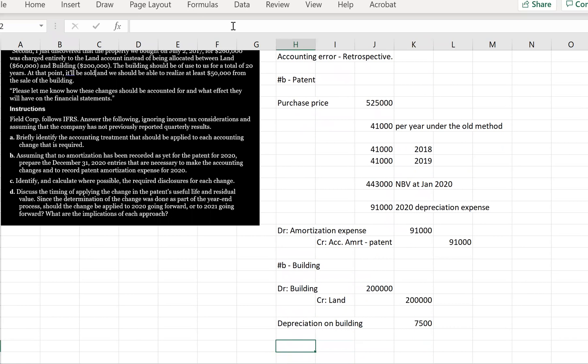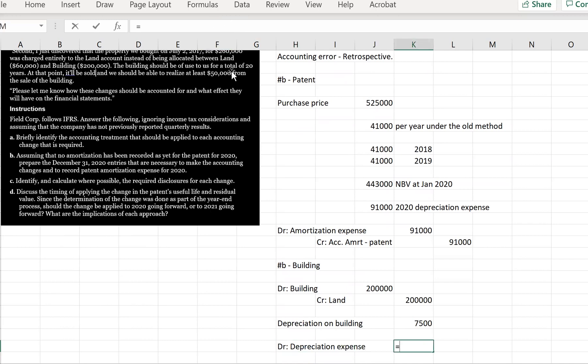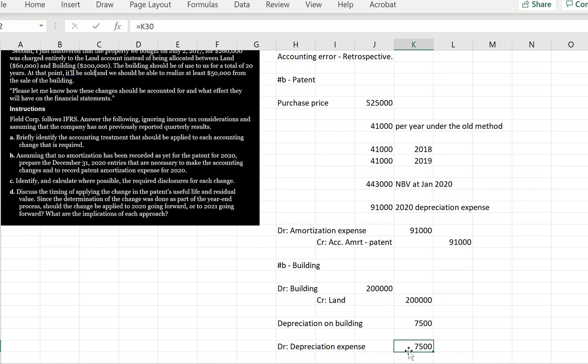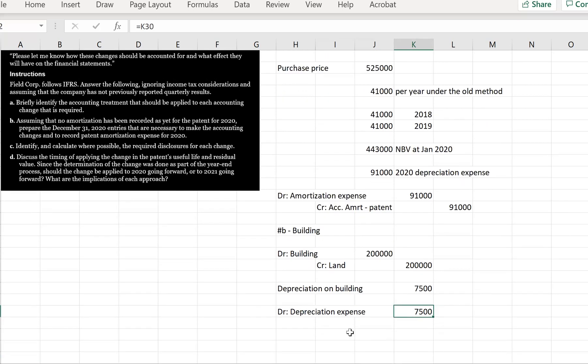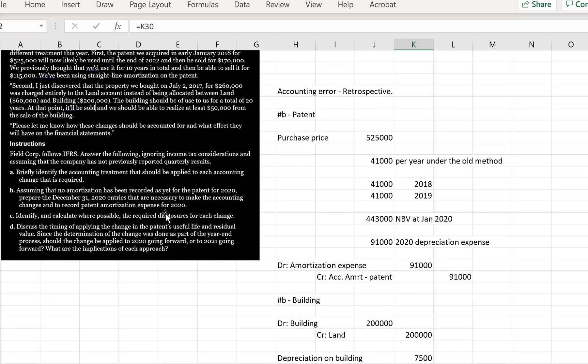So our 2020 depreciation is going to be debit depreciation expense, because we need our current depreciation, which is going to be depreciation expense here, $7,500. Now, what are we going to put in the accumulated depreciation for the buildings? Well, we know that the building was previously not amortized at all, but it should have been.